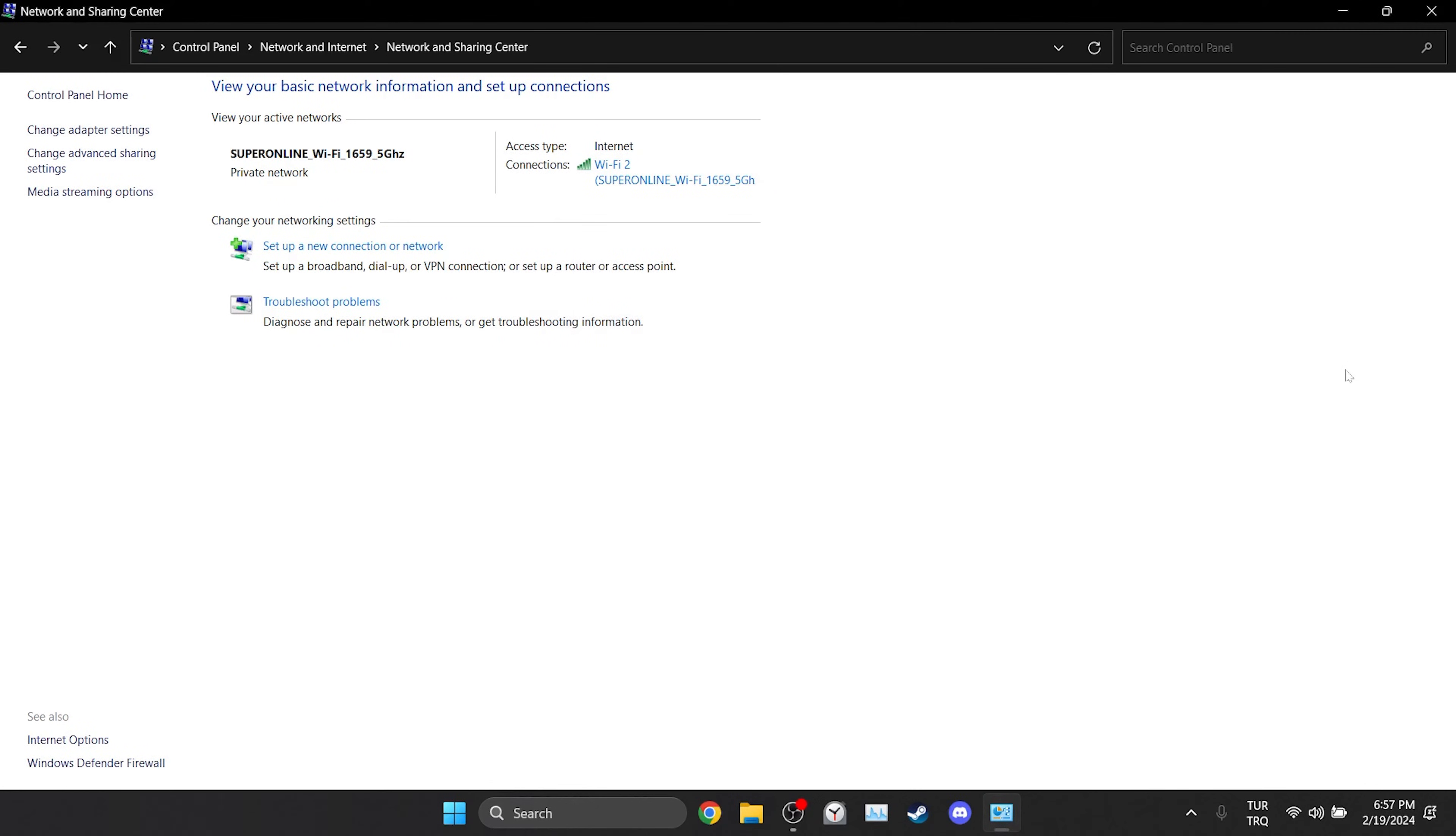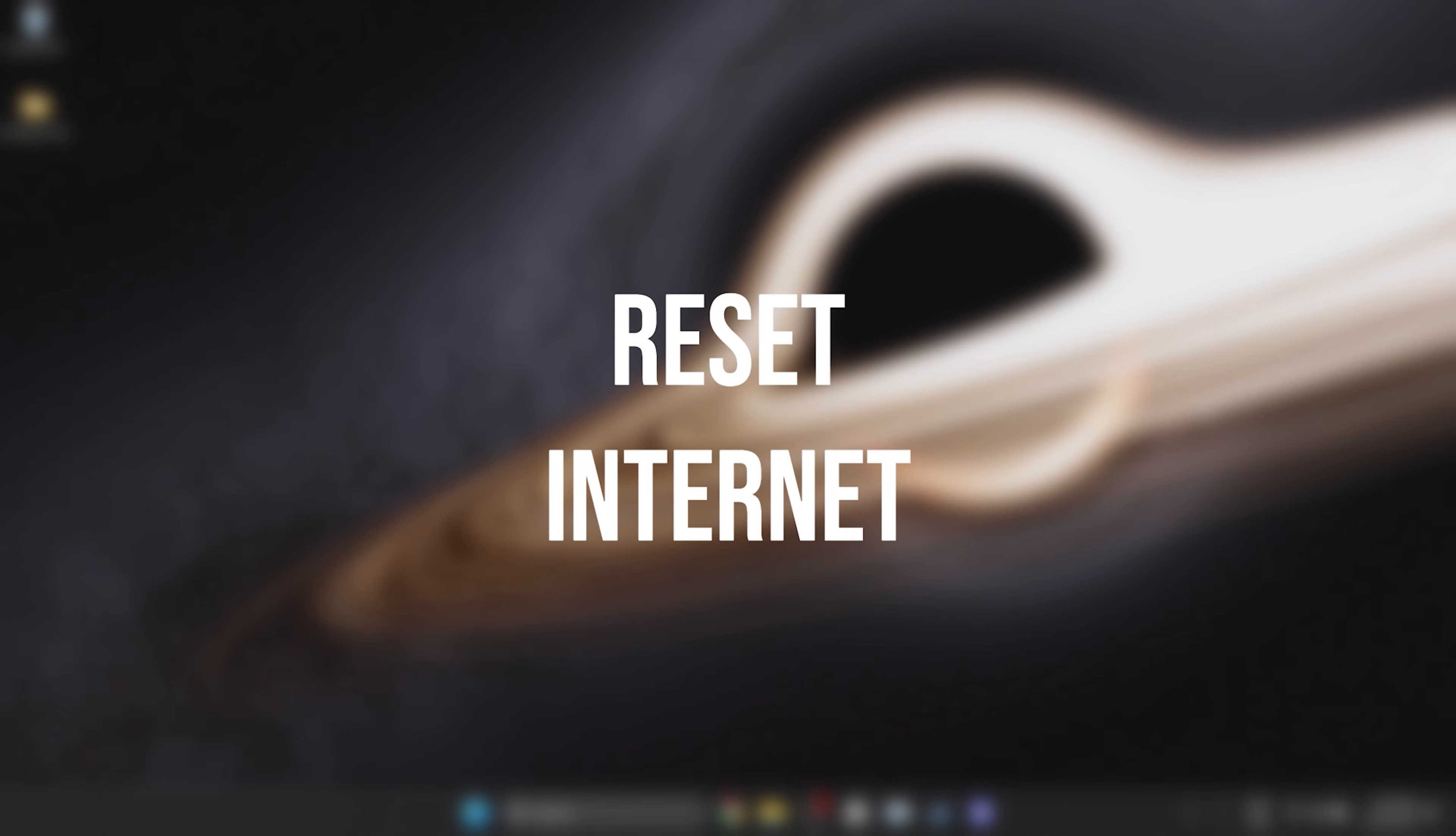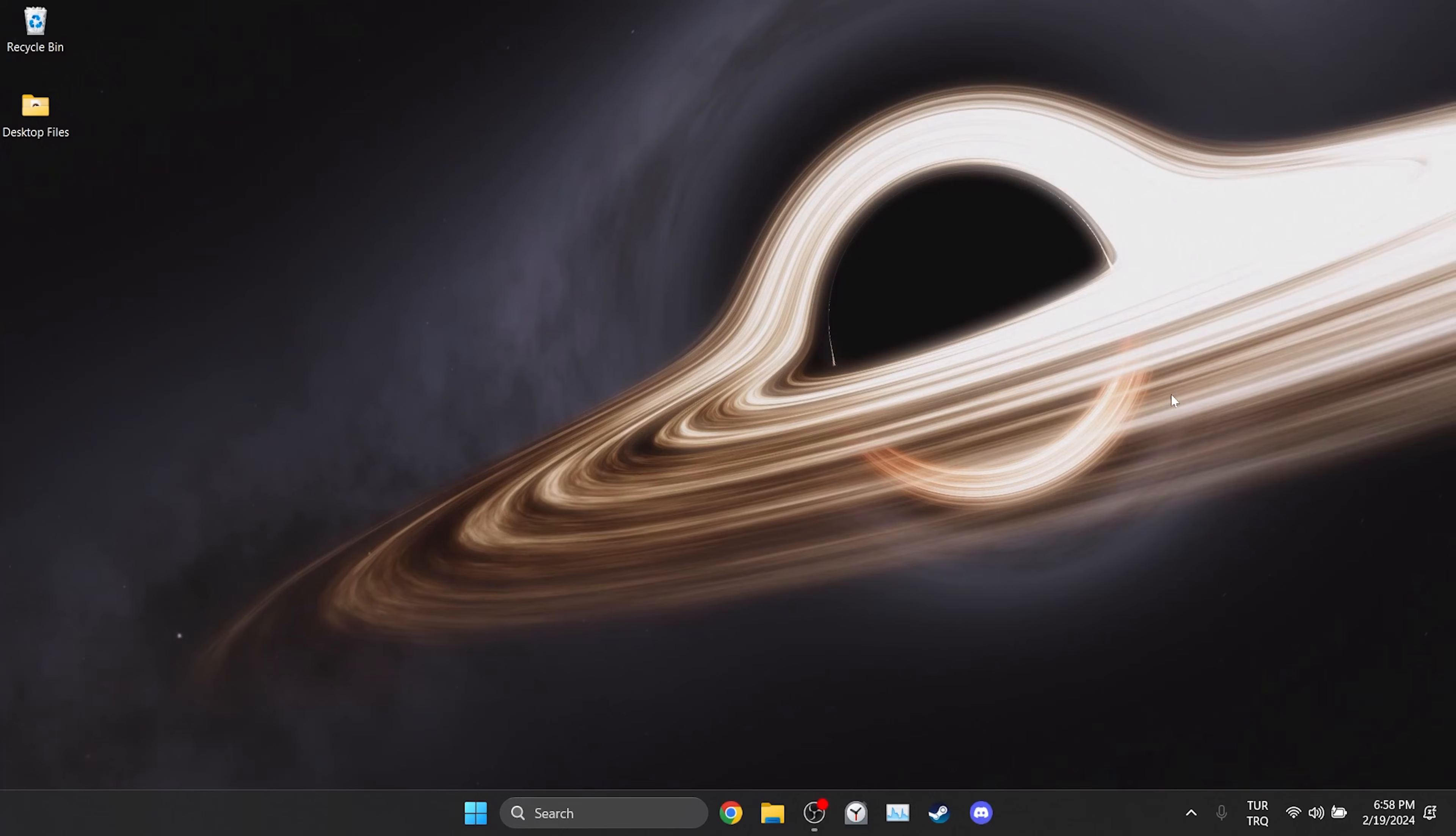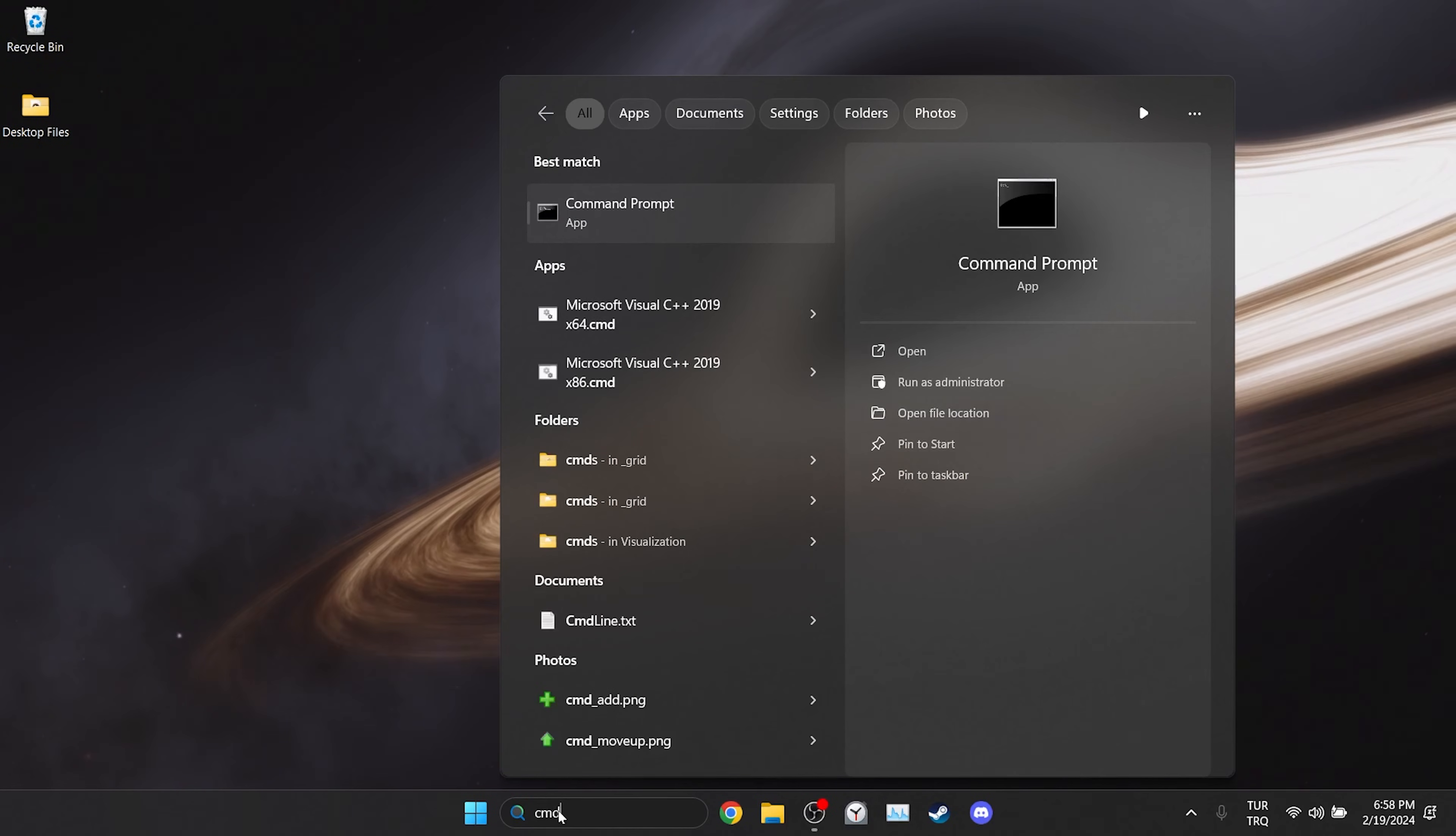Now you can check if the problem is solved or not. If the problem persists we will move on to the last solution. The last solution is to reset our internet. Since the problem may be caused by our internet, doing this may solve the problem. To reset our internet we go to search and run CMD as admin.